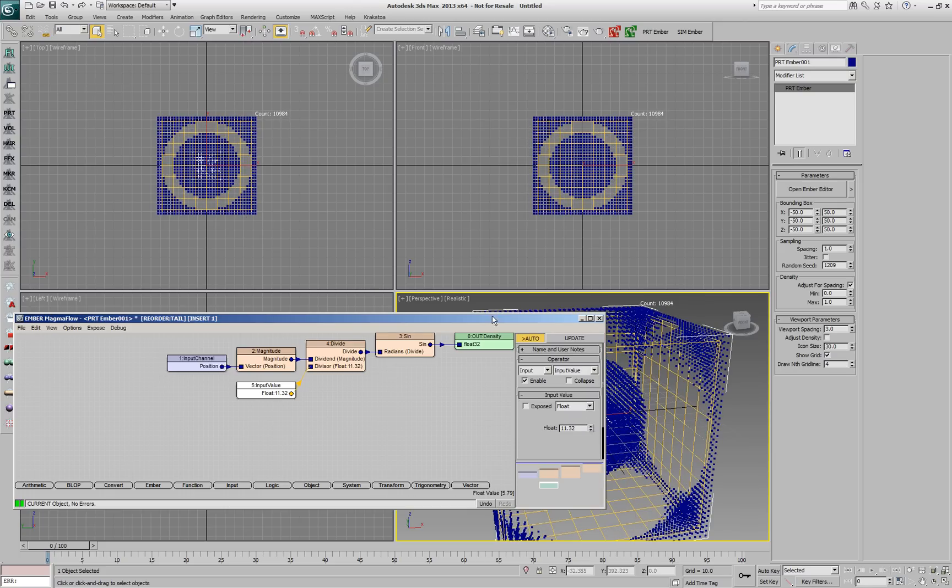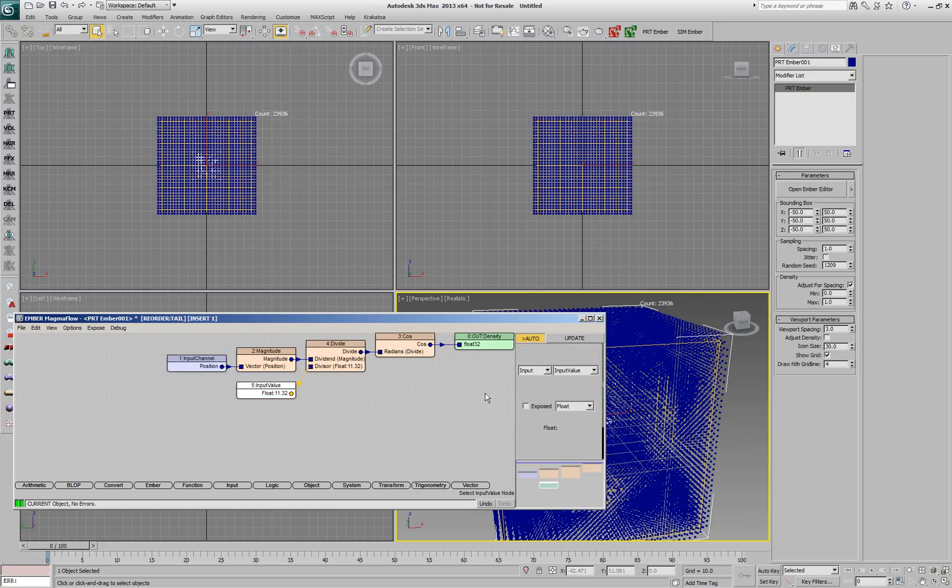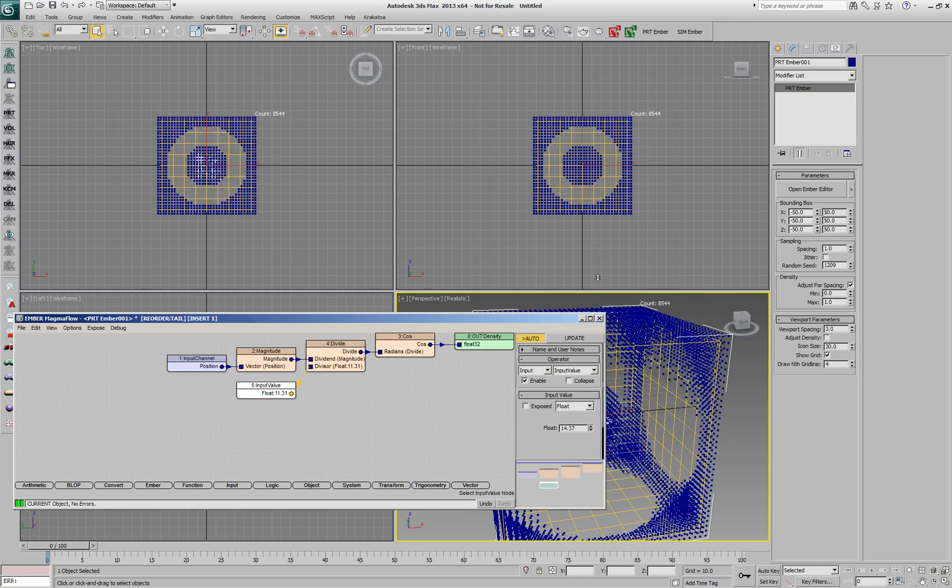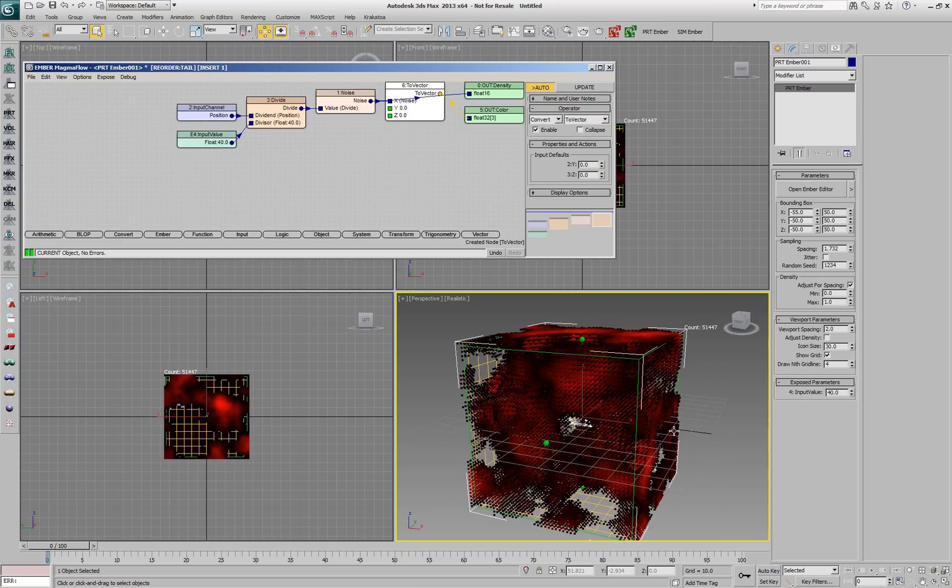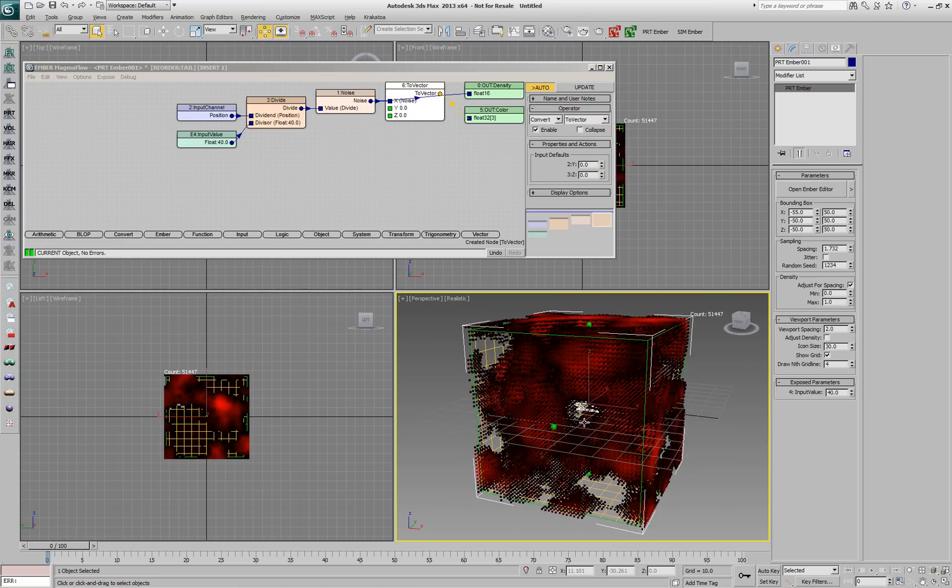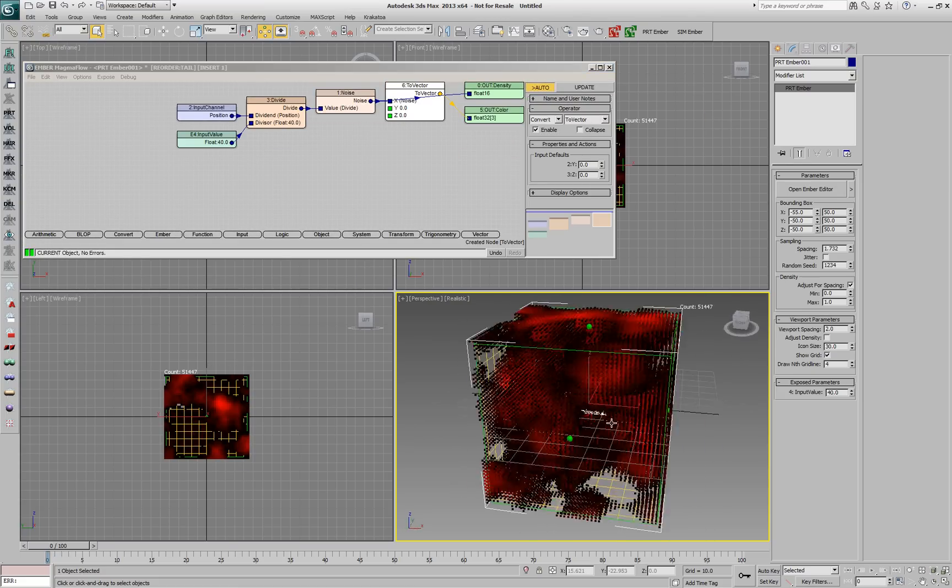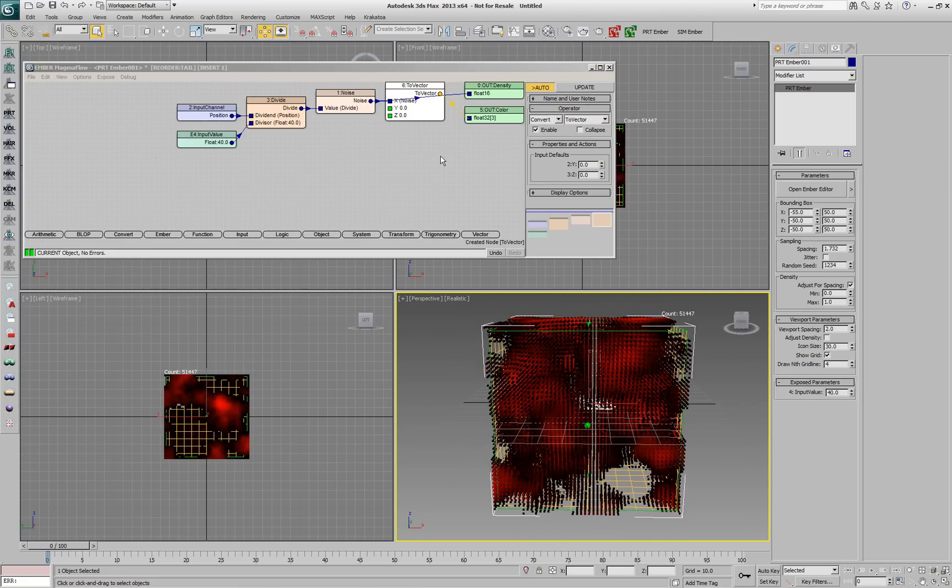EMBA can create fields procedurally from mathematical functions, for example a sine or cosine function of the position, or from a noise function, like in this example.